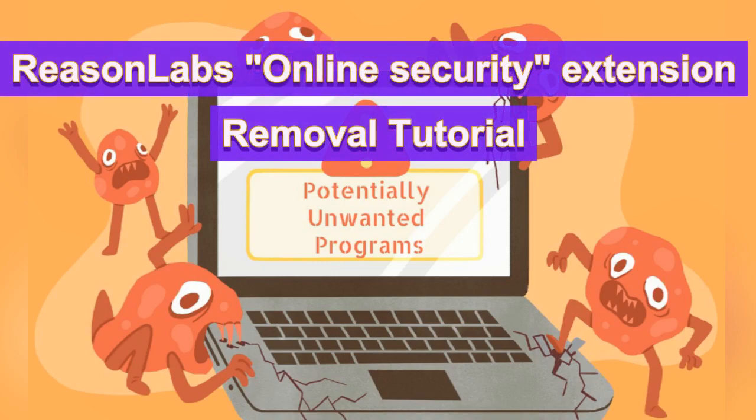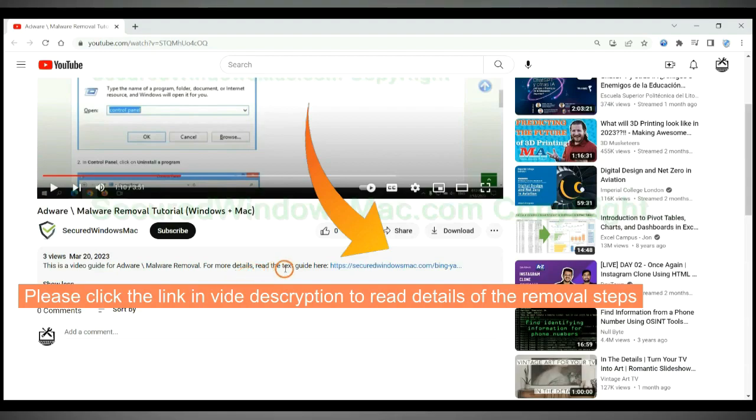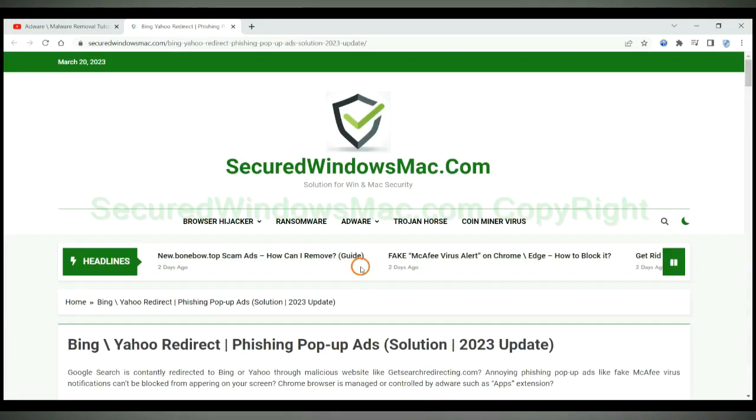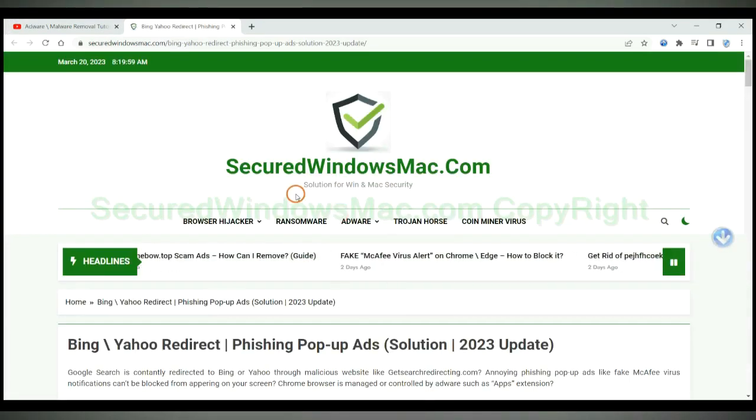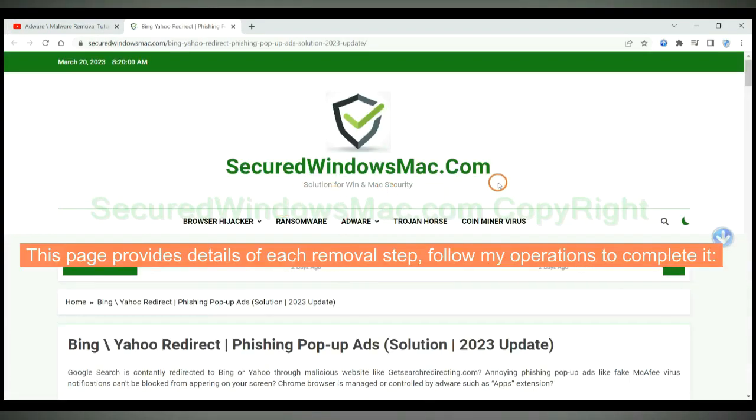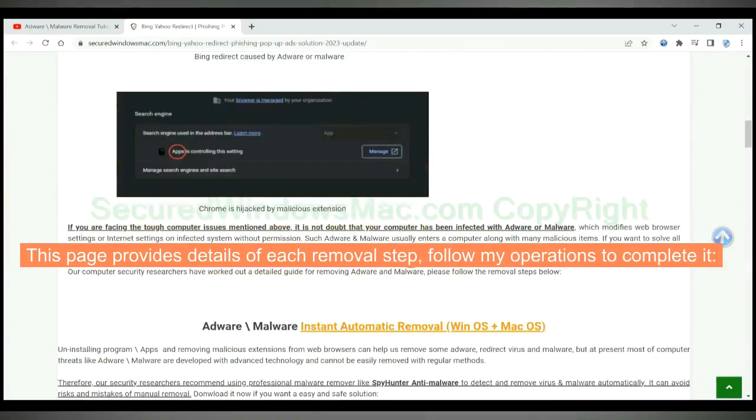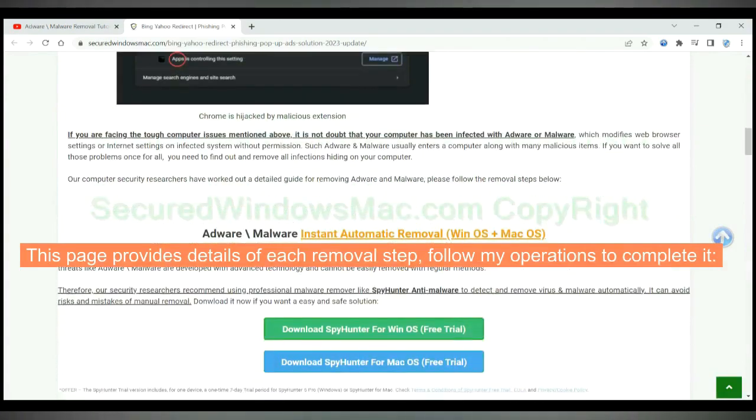This video shows you how to remove Reason Labs online security extension. Please click the link in the video description to read details of the removal steps. This page provides details of each removal step; follow my operations to complete it.